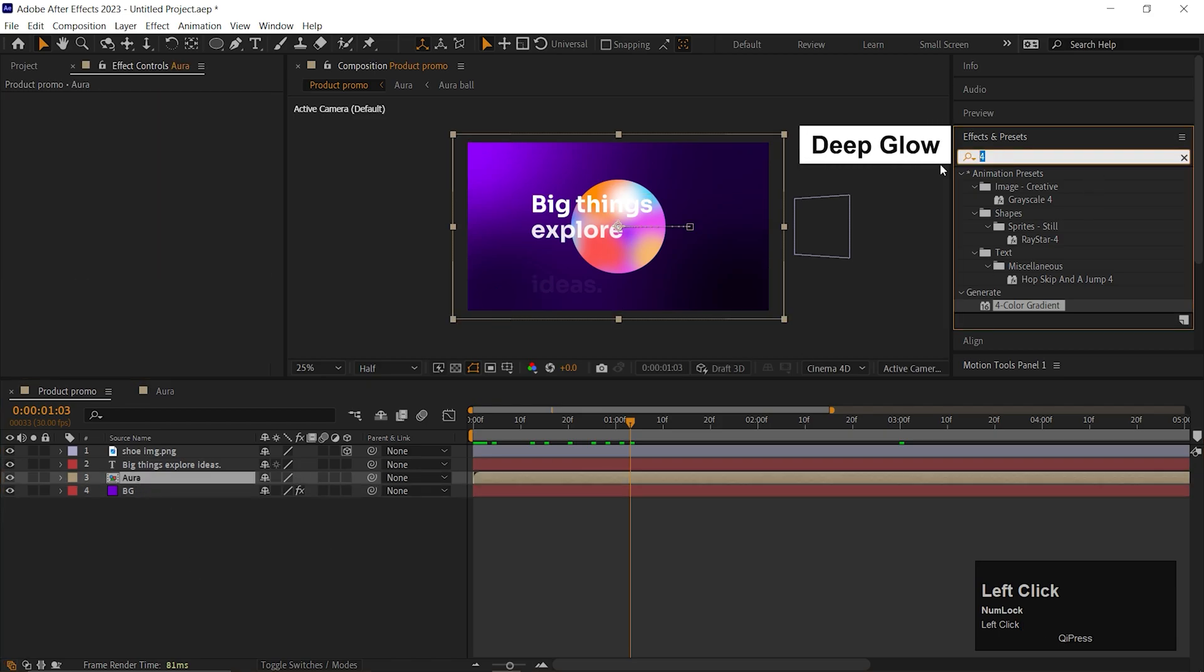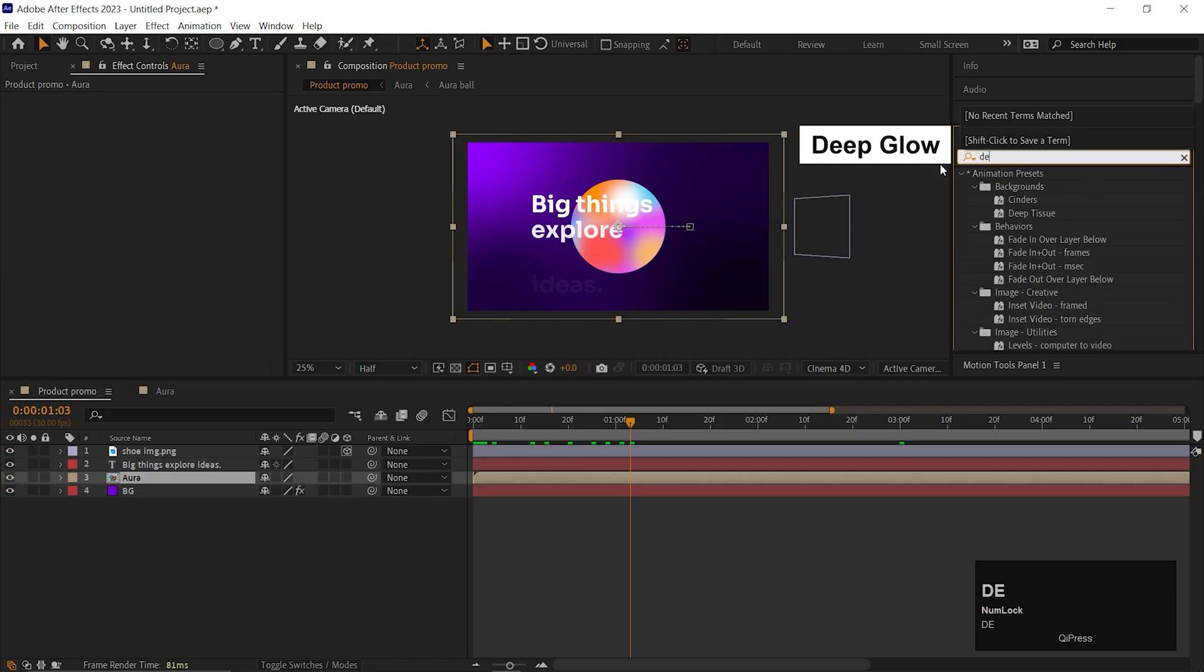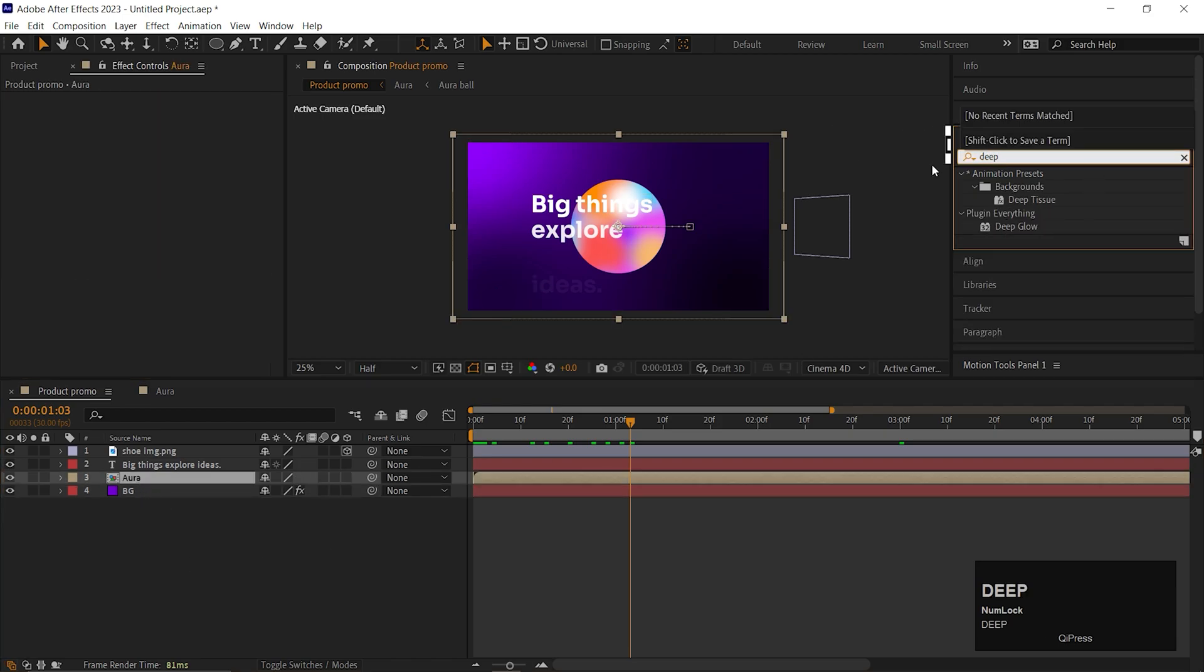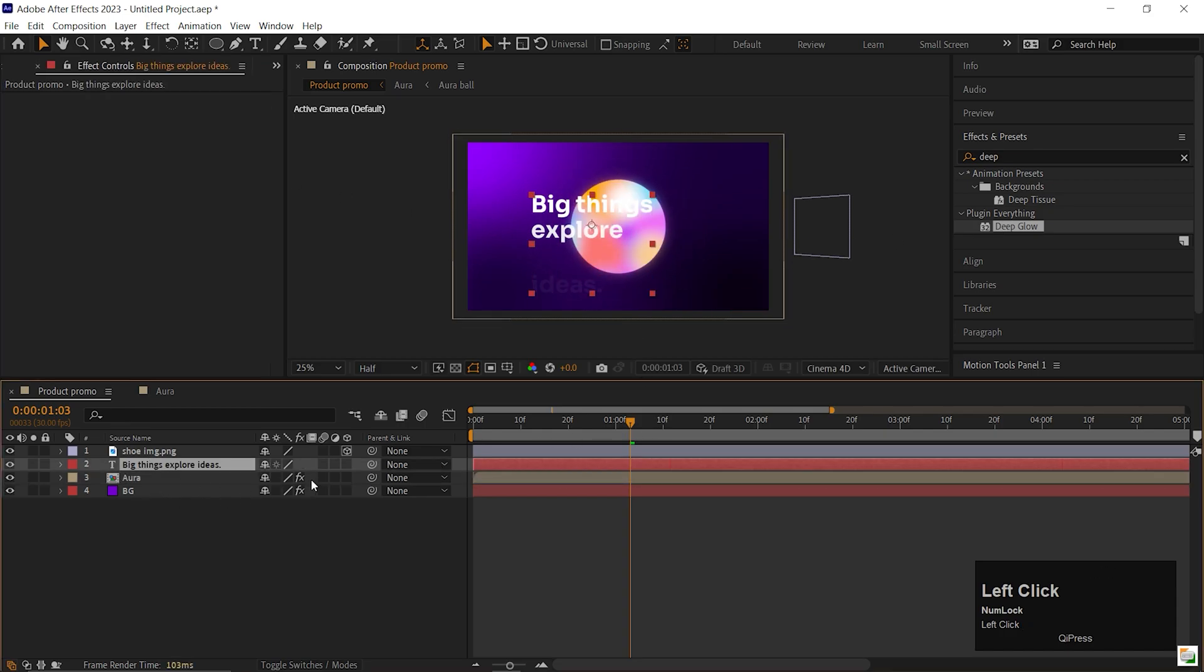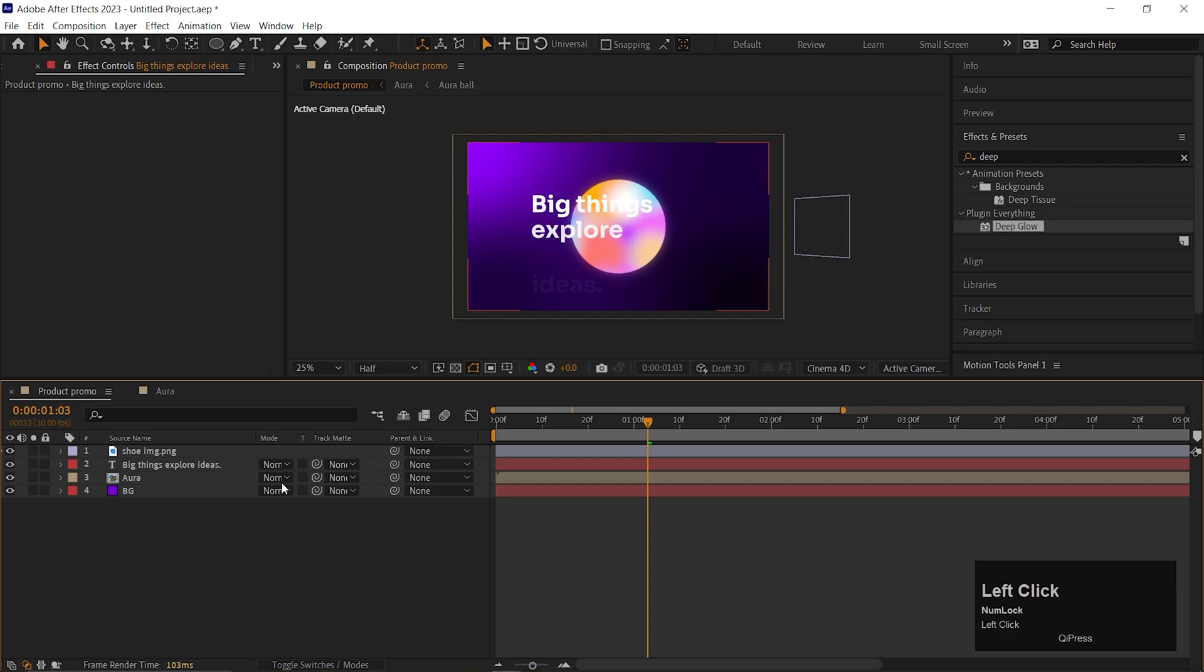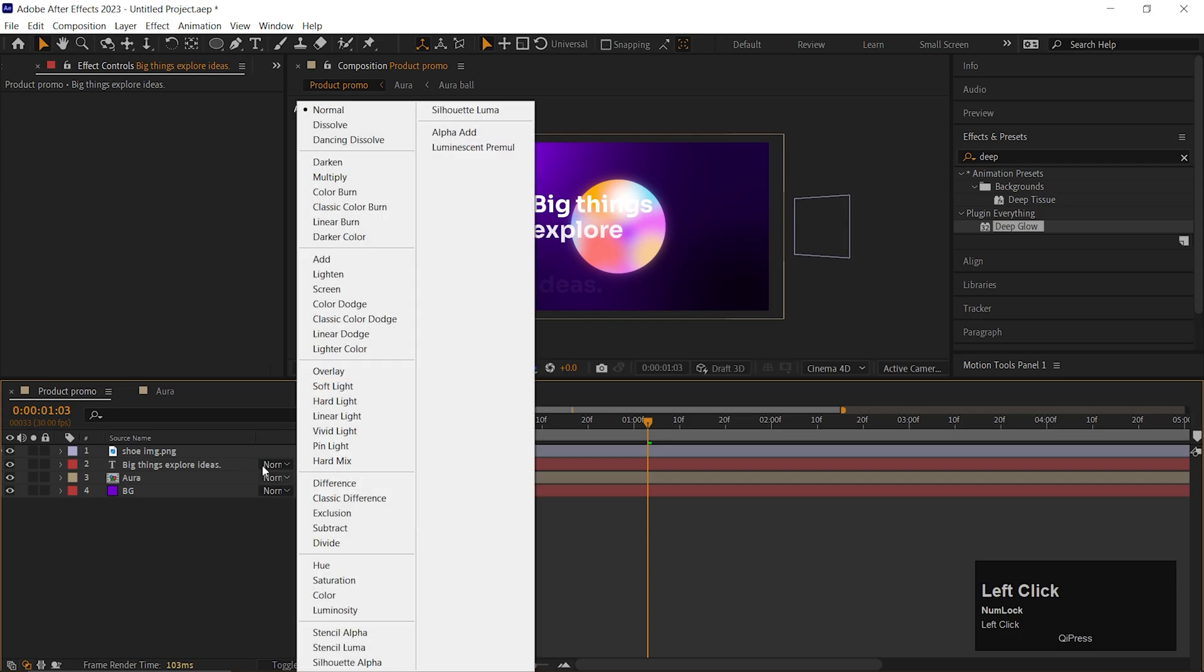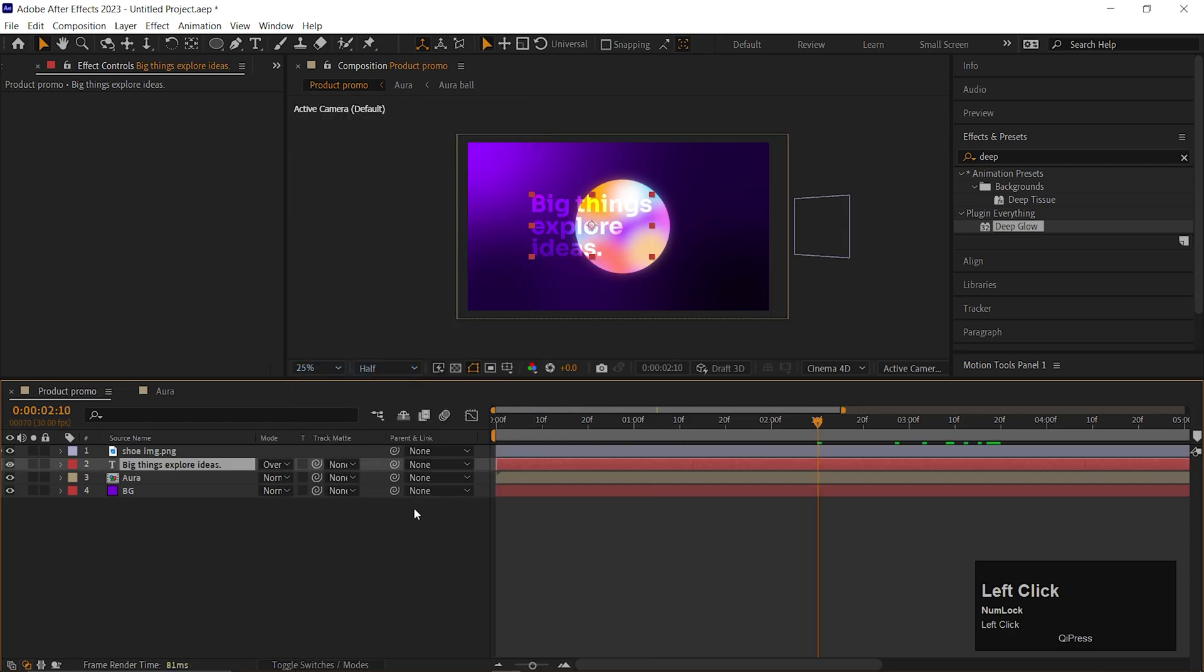You can add Glow effect on the Aura ball. I am using Deep Glow effect here but you can use Normal Glow effect as well. Also change the Blending mode of the text to Overlay.